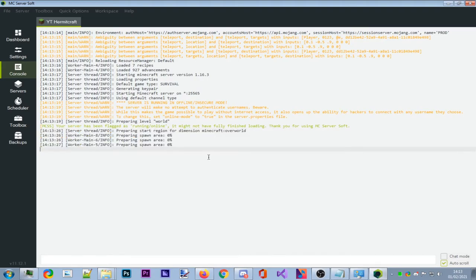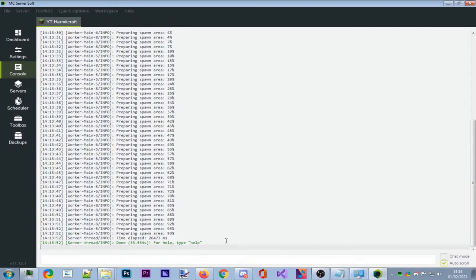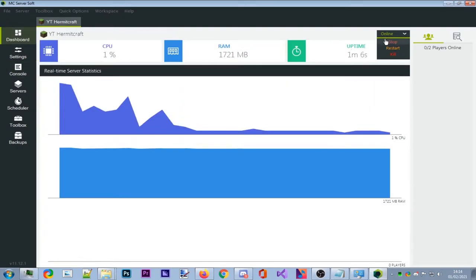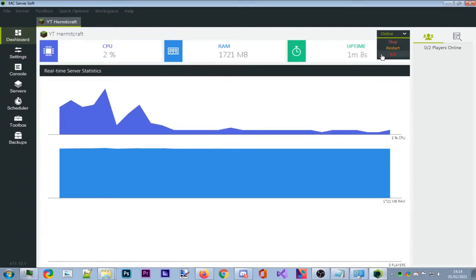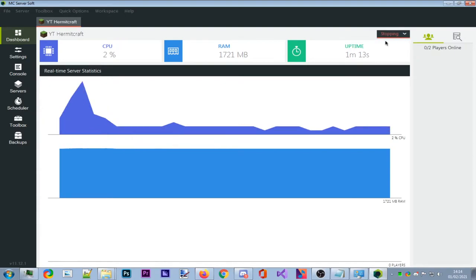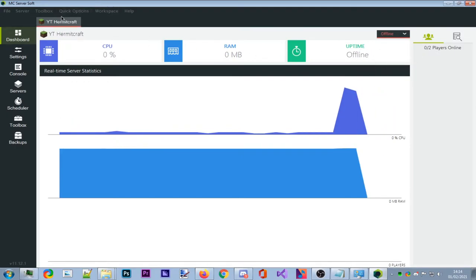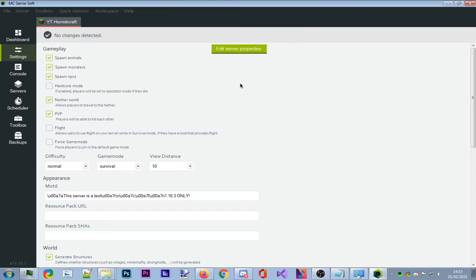Once the server is running, to stop it safely, go to the console text box and type 'stop' — no slashes. Or go to Dashboard > Online and click Stop. Do NOT click Kill, as that will not save the world. You'll see it flash red and then show Offline.